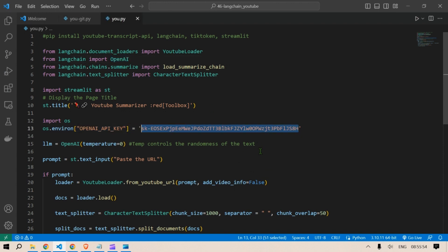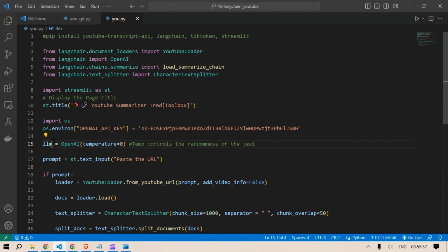An instance of the OpenAI class is created and assigned to the variable LLM. The temperature parameter is set to zero which controls the randomness of the generated text.